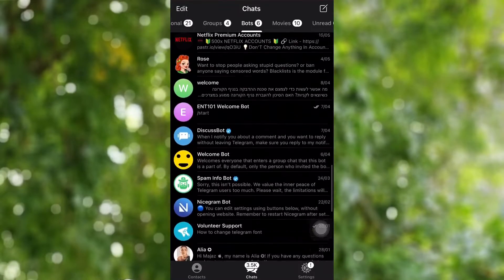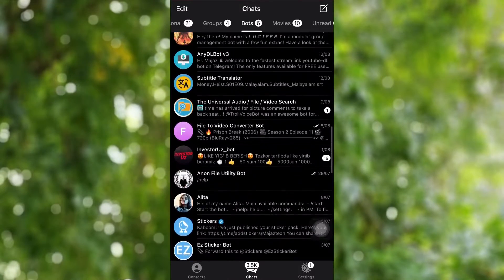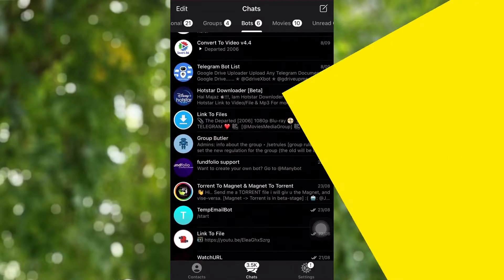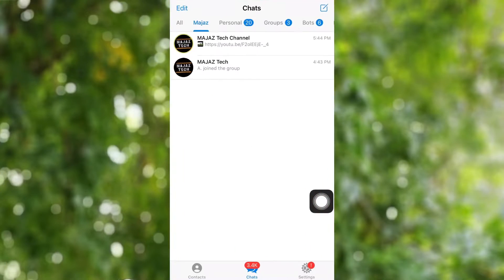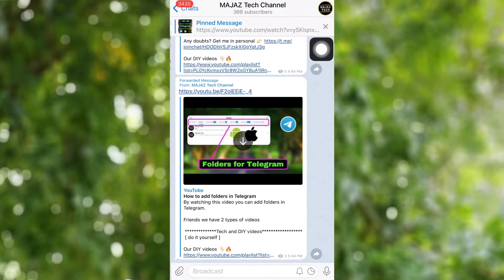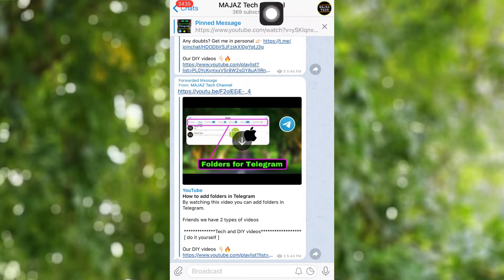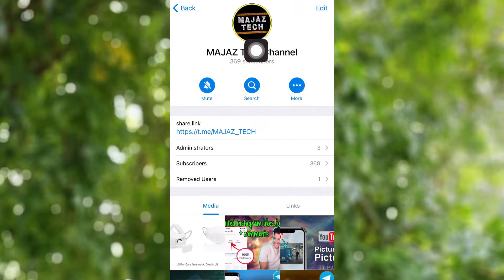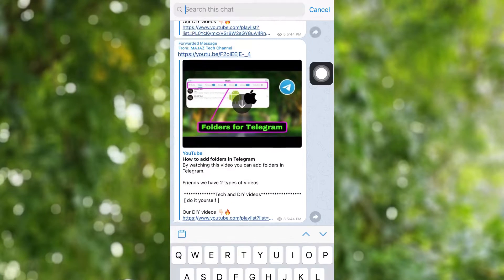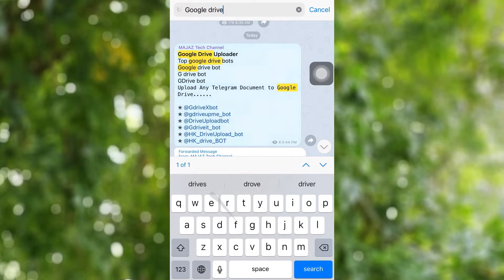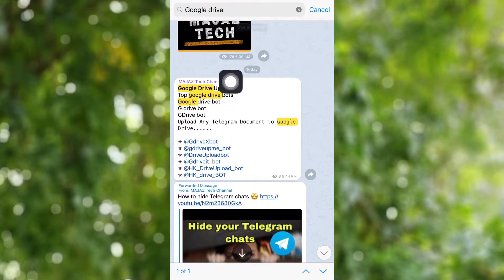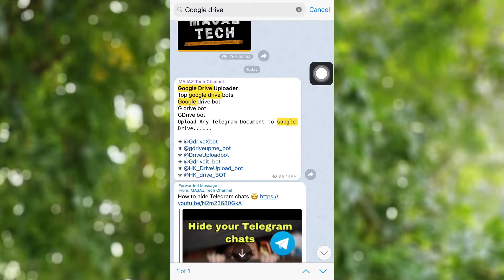The method I am going to tell you is the easiest method to get the bots. Method 1: Open the description box of this video, then join the Majaz Tech Telegram channel to get the direct links. Then open the channel menu, select the search icon, and search 'G-Drive bots' or 'Google Drive bots'. After that you will get direct links to all 7 bots instantly. This is the method I recommend for you.